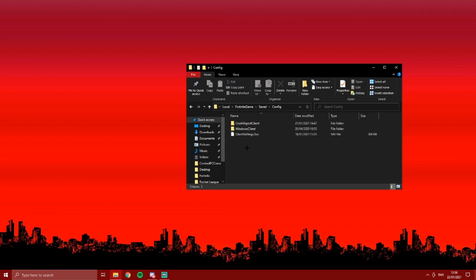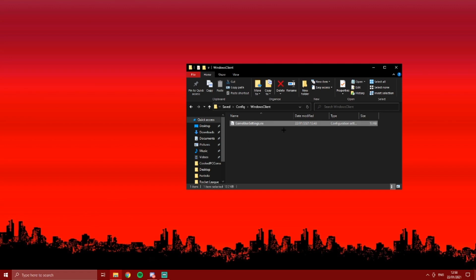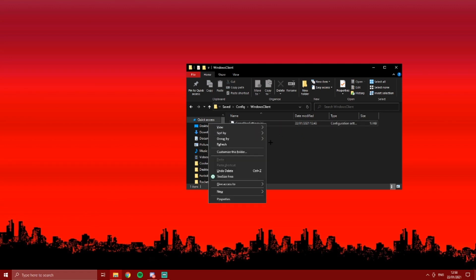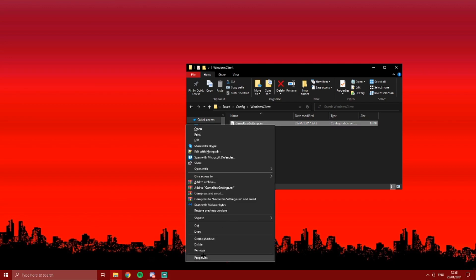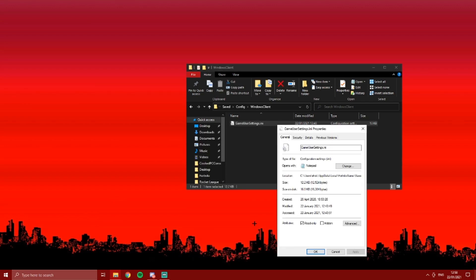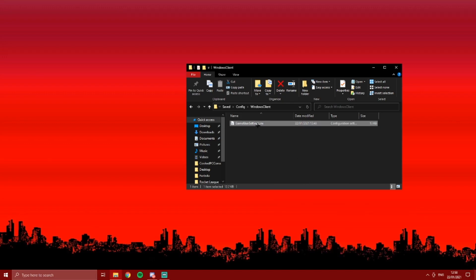Saved, config, Windows client, and you'll see game user settings dot INI or whatever. I want you to right click it, properties. Attributes, I want you to untick this, press apply, and press OK.